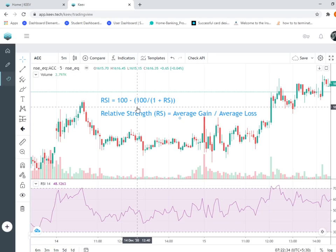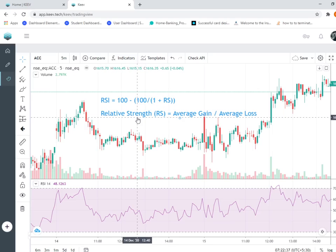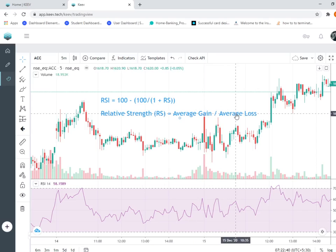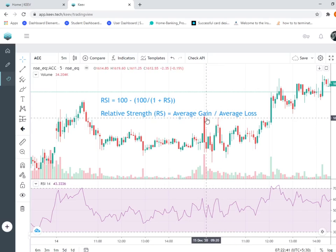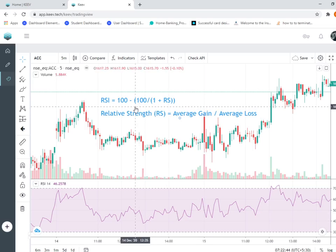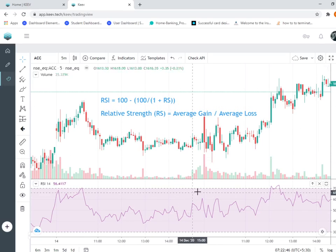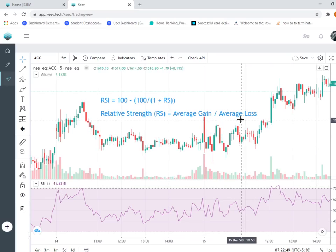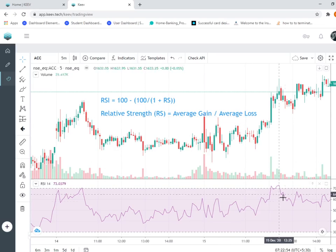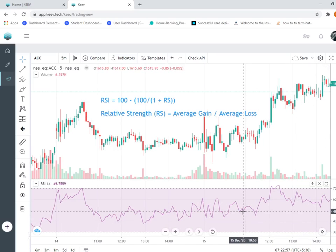RS is the average gain divided by average loss. When the average gain increases, the RS value increases - you move towards 100, that's a bullish trend. When average loss increases, it moves towards the bearish trend, towards zero. It's a bearish mode. Now let's understand more in Excel - that will be easier for you to understand.